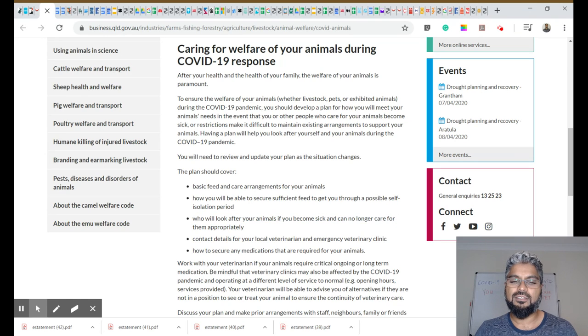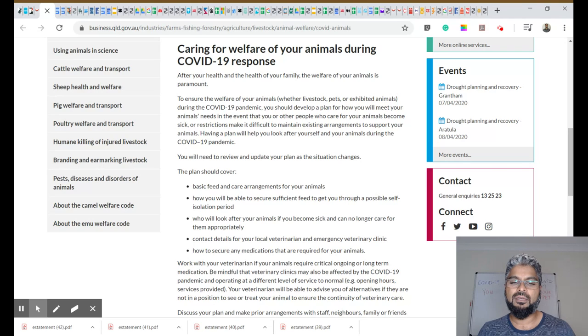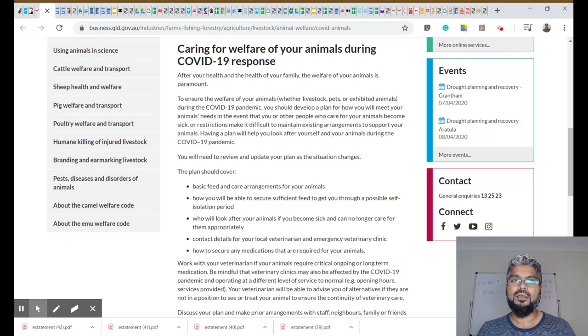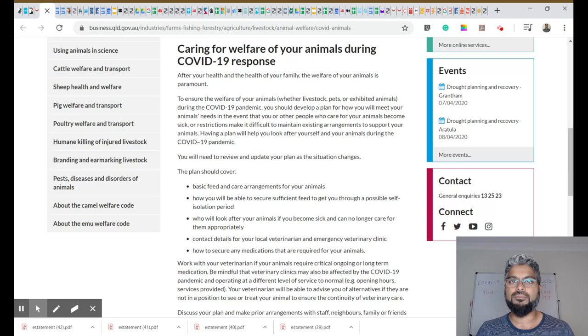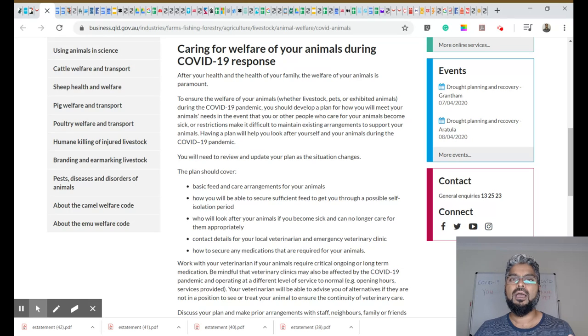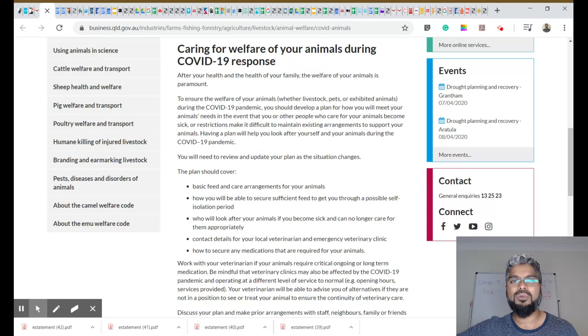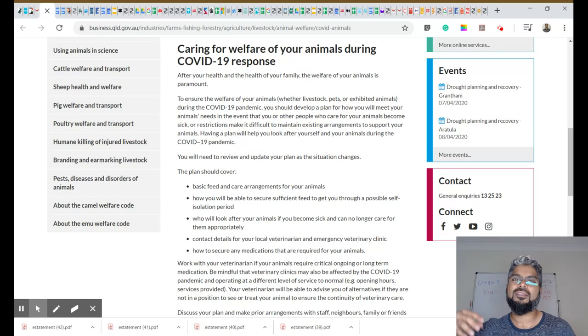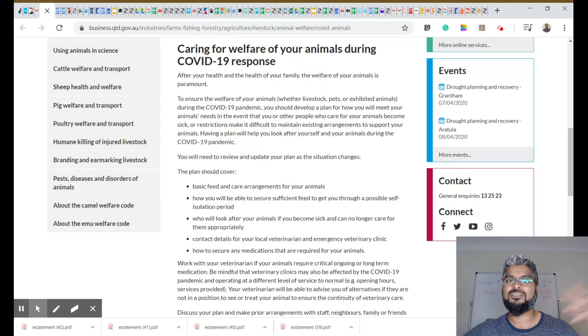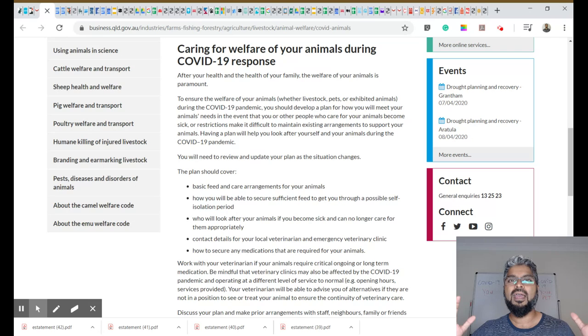That's really important. Contact details for your local vet and the emergency veterinary clinic. Now, at this time, your local vets are all open. Vets have been deemed as essential services and therefore we are still open. However, if things go the same way they did as the US, we might find that general practitioner vets might be shut and only emergency centers will be open.